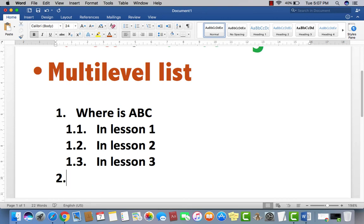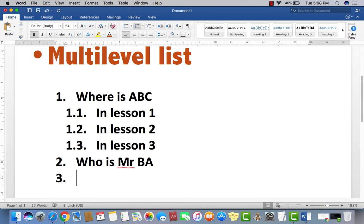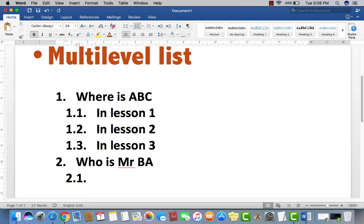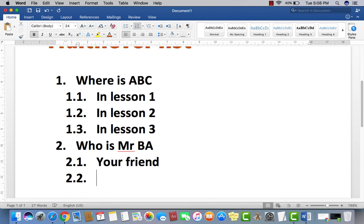Now the second question, what would be the second question. Who is Mr. BA. Now, let's suppose the question. Now there's three options. Just press tab button. Then now the two option, 2.1. Like, who is Mr. BA? Your friend, your friend's friend.